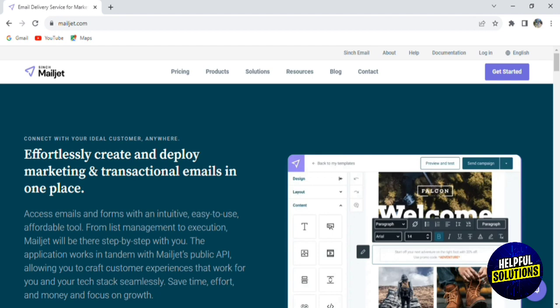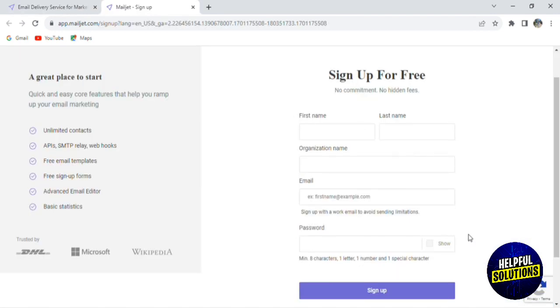Mailjet offers three simple ways to start using the services: sending newsletters with online tools, sending via SMTP without coding, and integrating using Mailjet's powerful APIs. To get started, go to the official website of Mailjet and click on the sign-up button.